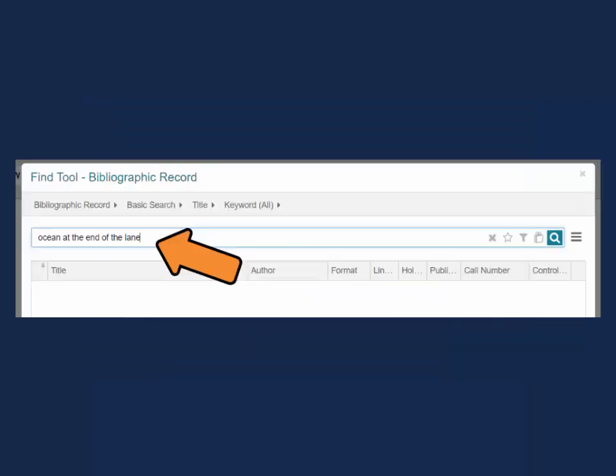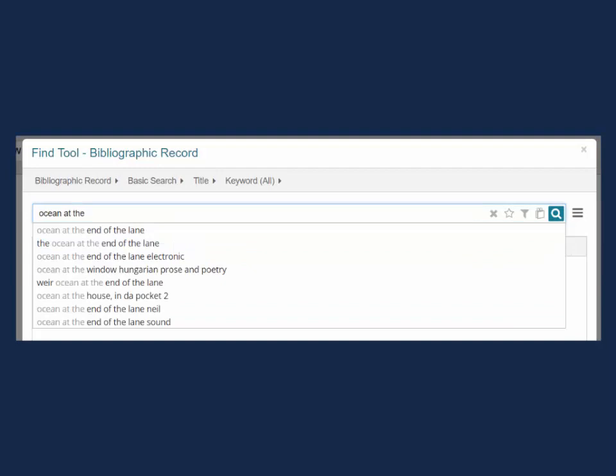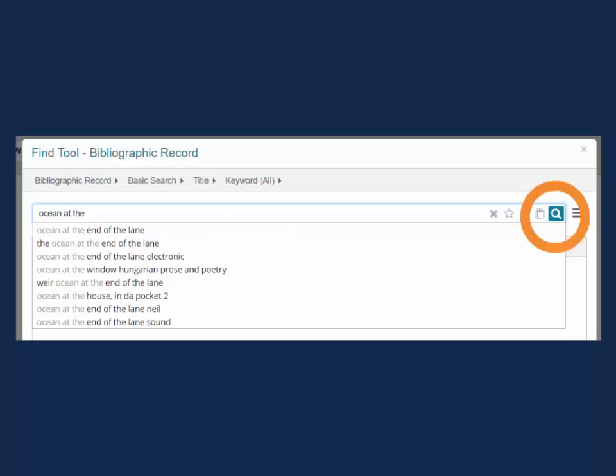Returning to our search. Enter your search term in the search bar. We will explore search options and search filters more in depth in future trainings. For this example, I will do a keyword title search. As you type, you will see suggestions appear. Just as with the Quick Search bar, you can select a suggestion, hit the enter button on your keyboard, or click the magnifying glass icon to see a list of results.